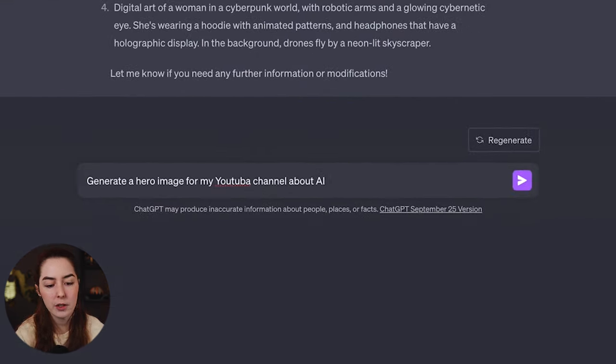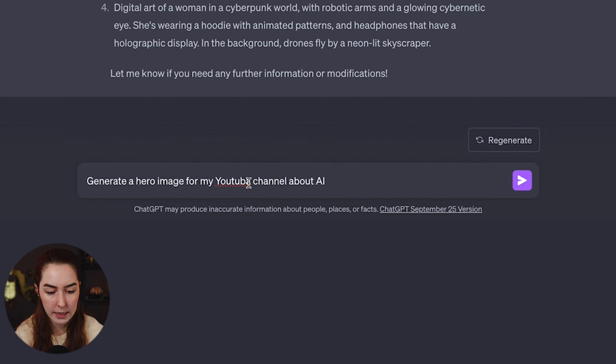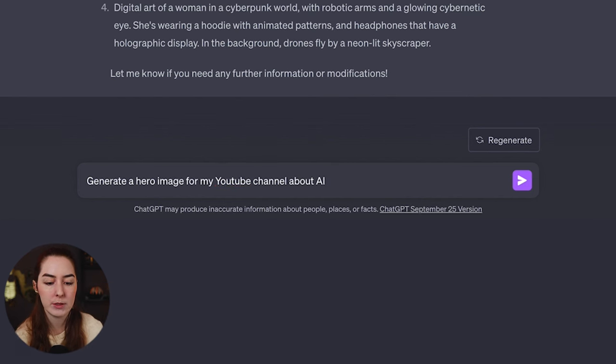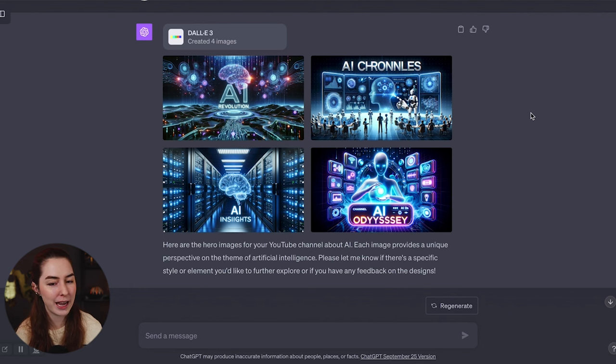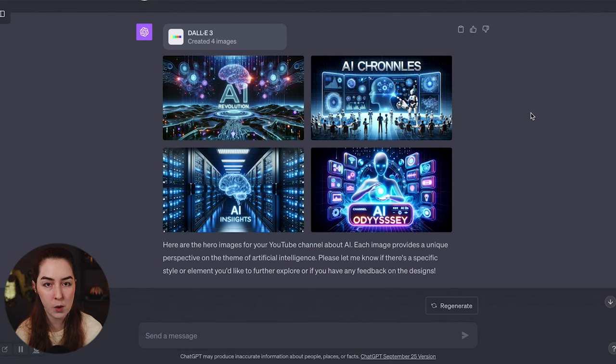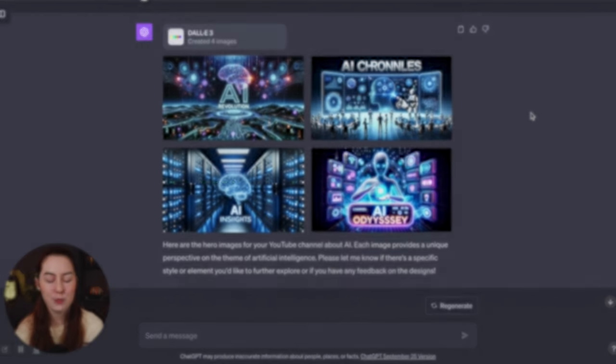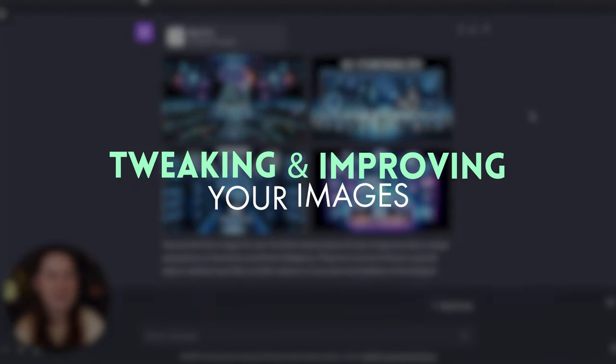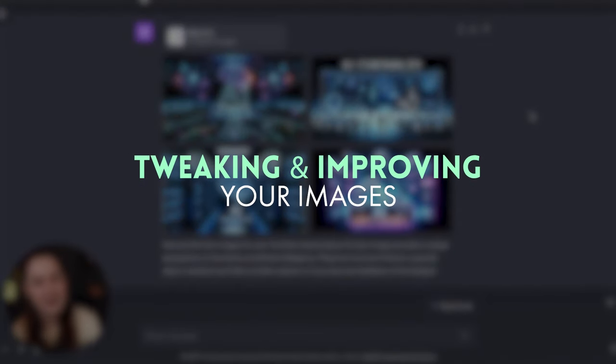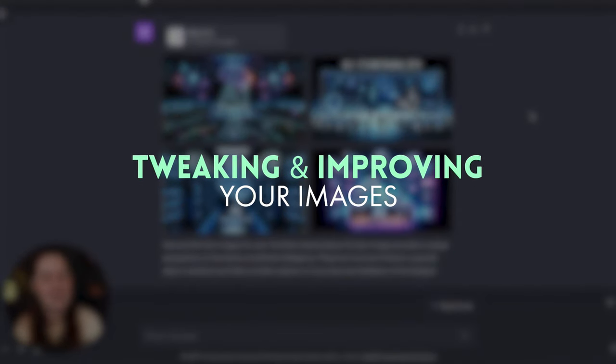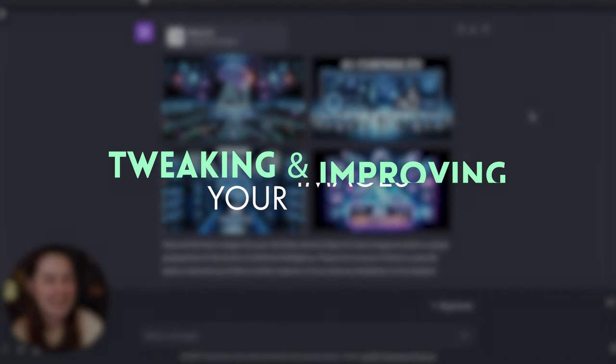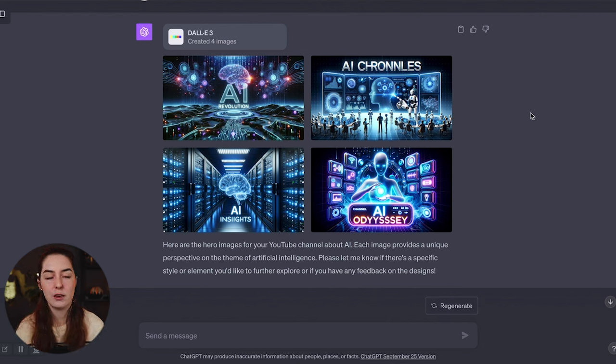And as another example, generate a hero image for my YouTube channel about AI. These aren't quite what I had in mind. And there's some fixes I can see already that I want to make. So let's talk about tweaking and editing these images that ChatGPT and DALL-E has output for us.